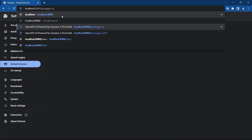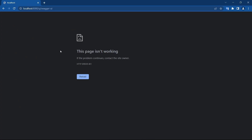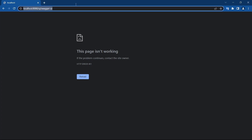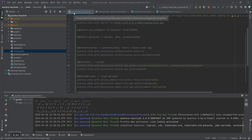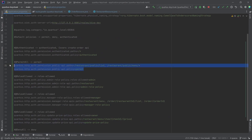Now that the application has started, let's try to access the Swagger UI at /q/swagger-ui. Even after adding that dependency, it is showing a 401 error, which means the API should be authenticated. But we do not want the path /q/swagger-ui to be authenticated — we will add this to our list of permit paths in application.properties, permitting all under /q/swagger-ui/*.